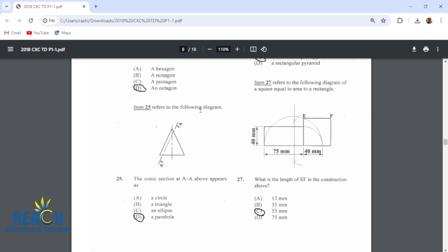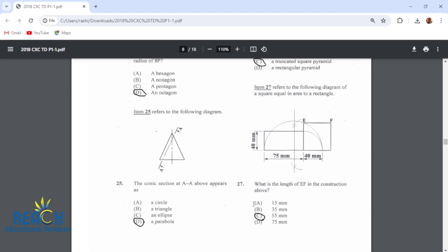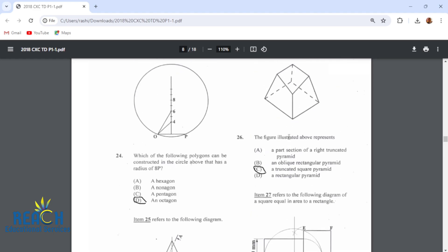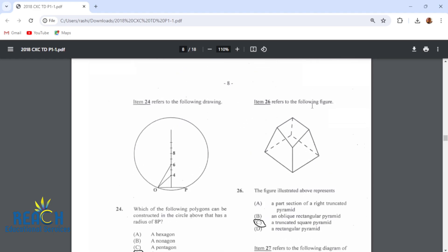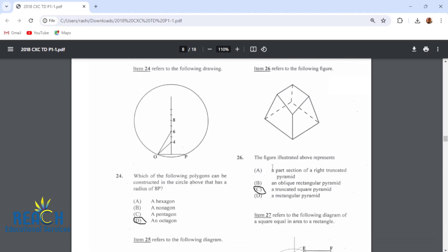Item 25: the conic section at AA above appears as a parabola. Item 26 refers to the following figure. The figure illustrated above represents a truncated square pyramid. A square pyramid means the base is square, and truncated means that a portion of it is cut off.